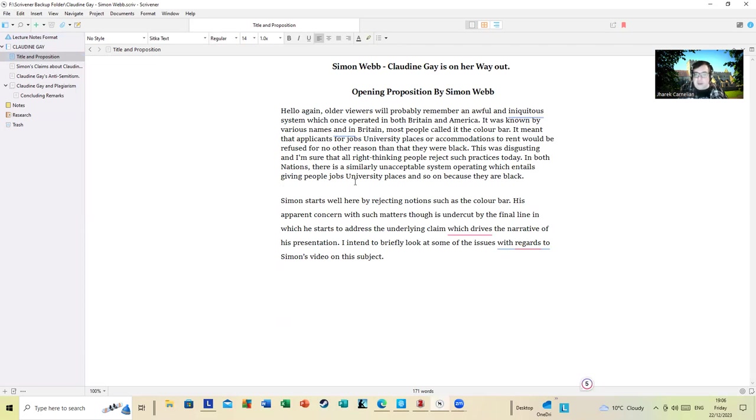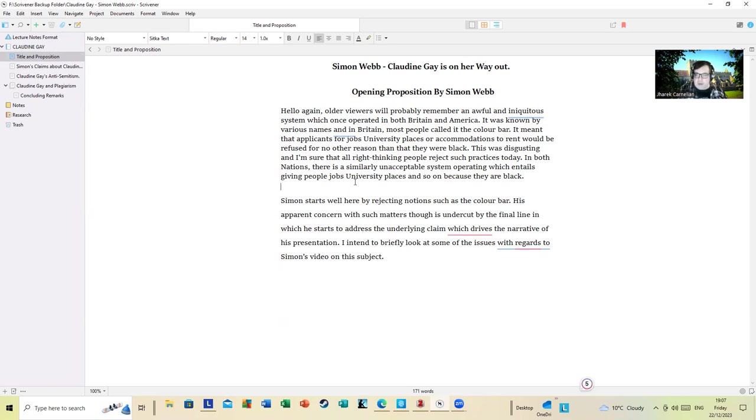Where he comments on there is a similarly unacceptable system operating which entails giving people jobs, university places and so on because they are Black. He tries to push the narrative throughout his video that Claudine Gay was given her job and her position because she was Black. I'm going to try and dismantle that because I consider it a very dangerous claim to make.